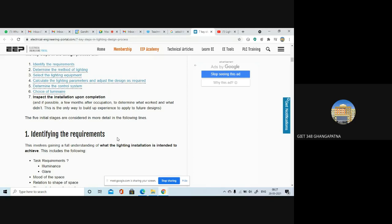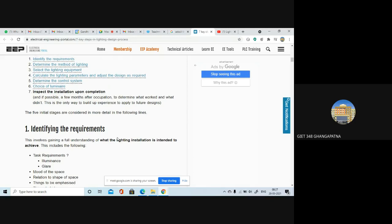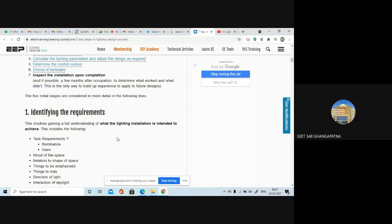The first step is identifying the requirements. This involves gaining a full understanding of what the lighting installation is intended to achieve — after installation, what you are intended to achieve is the most important thing.